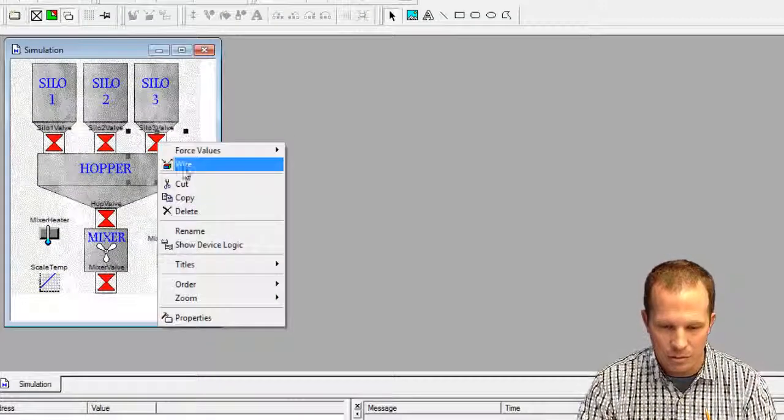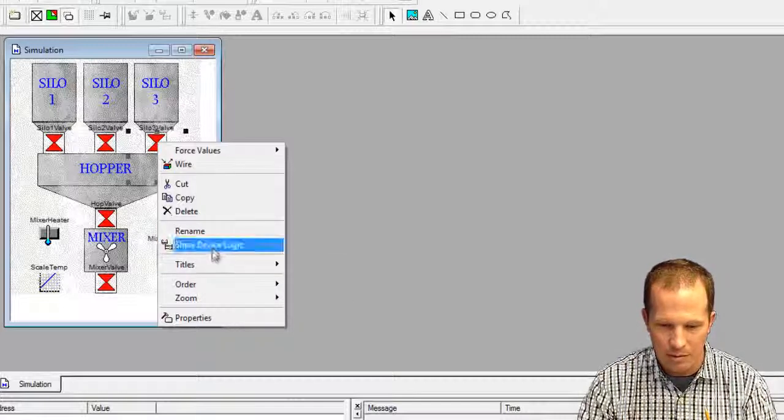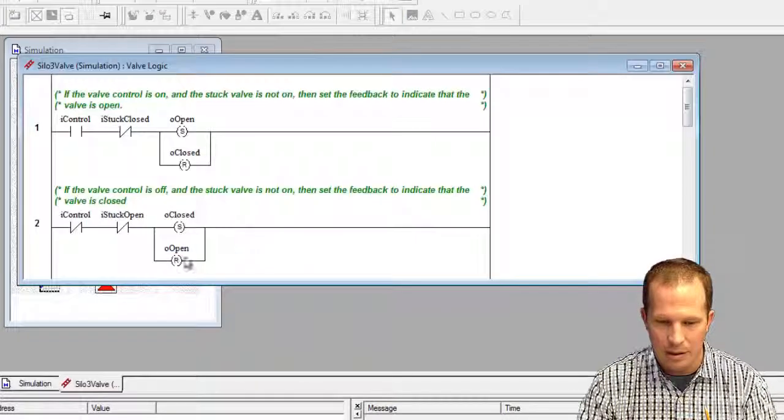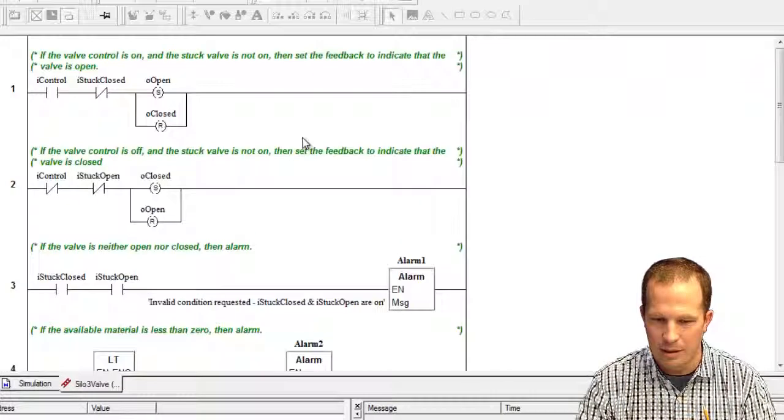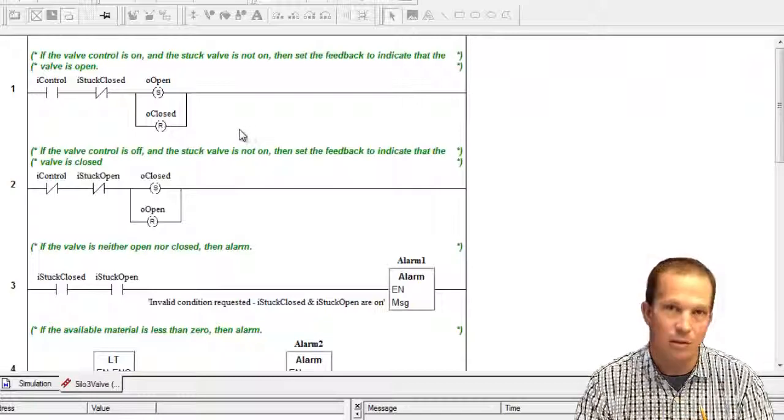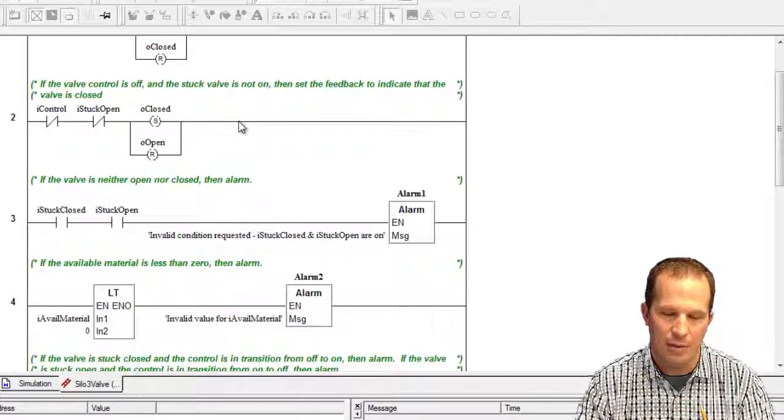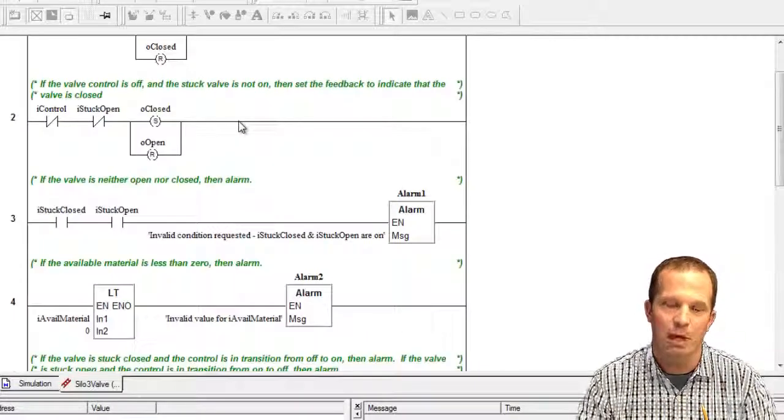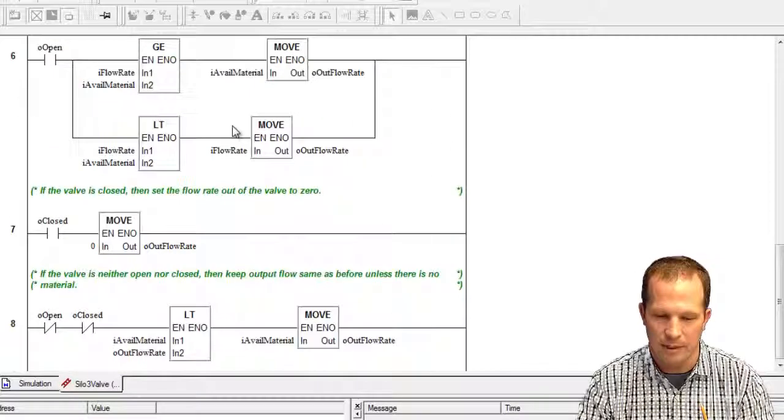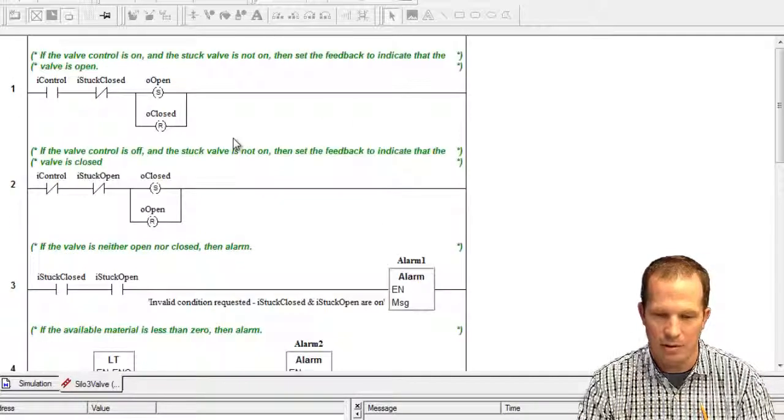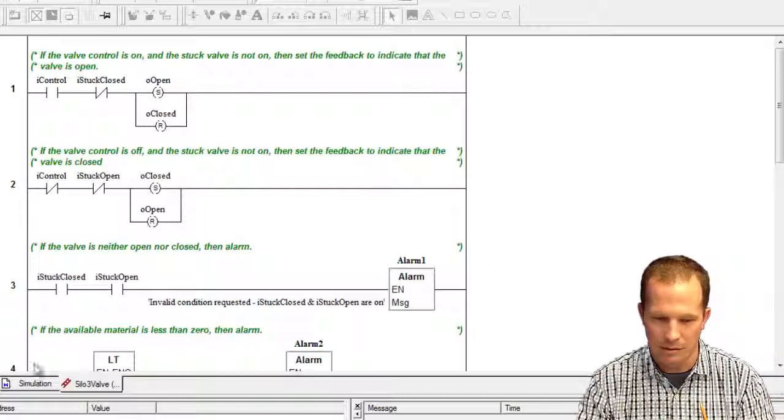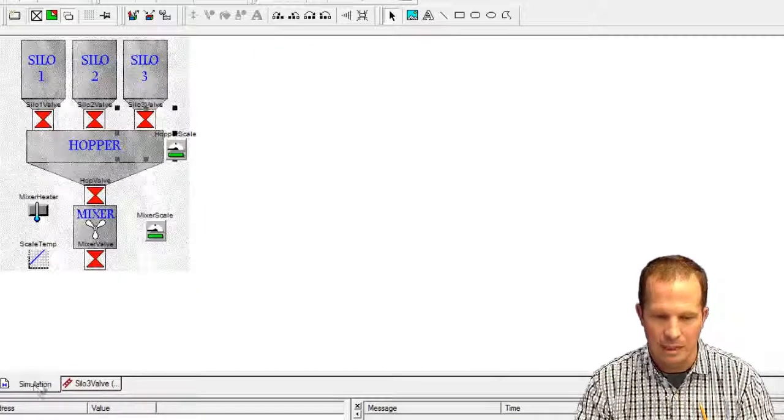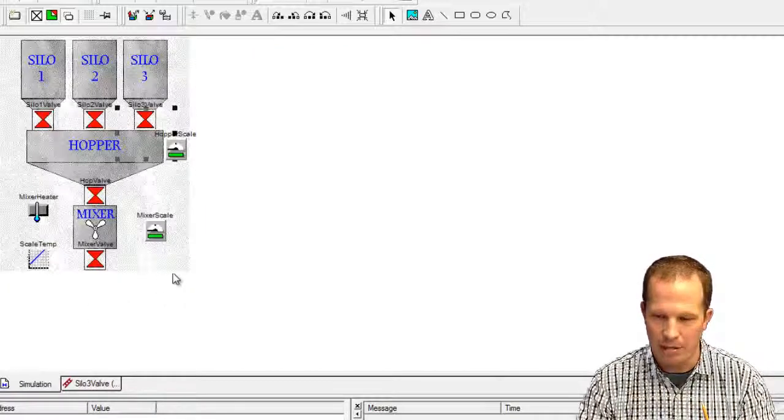I'll just show you over here as well, you can actually go under and do the show device logic. This just gives you an idea of what's behind the devices and how they're behaving. This is what makes it behave in its certain characteristics or way.